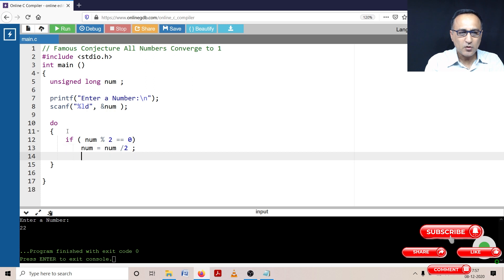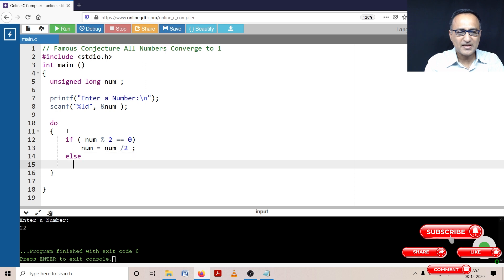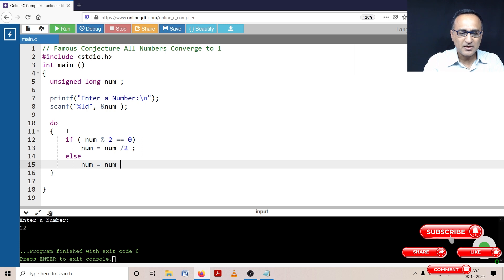Now if the number is not even, it must be odd. In that case, I'm going to take the number, multiply it by three, and add one to it.